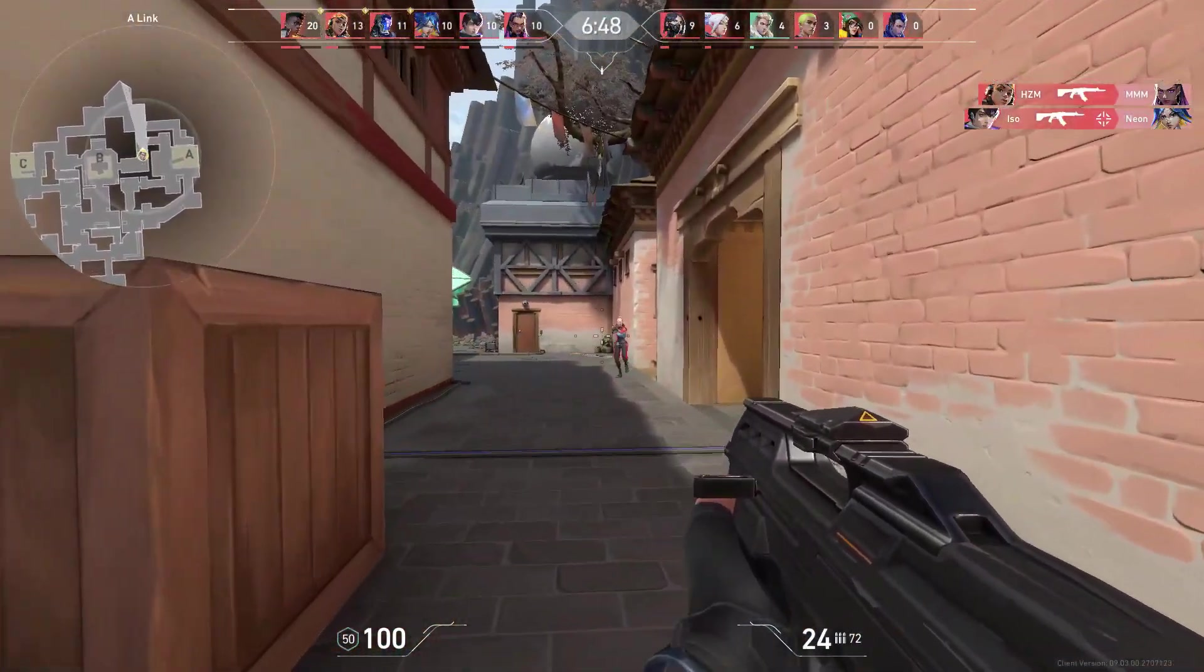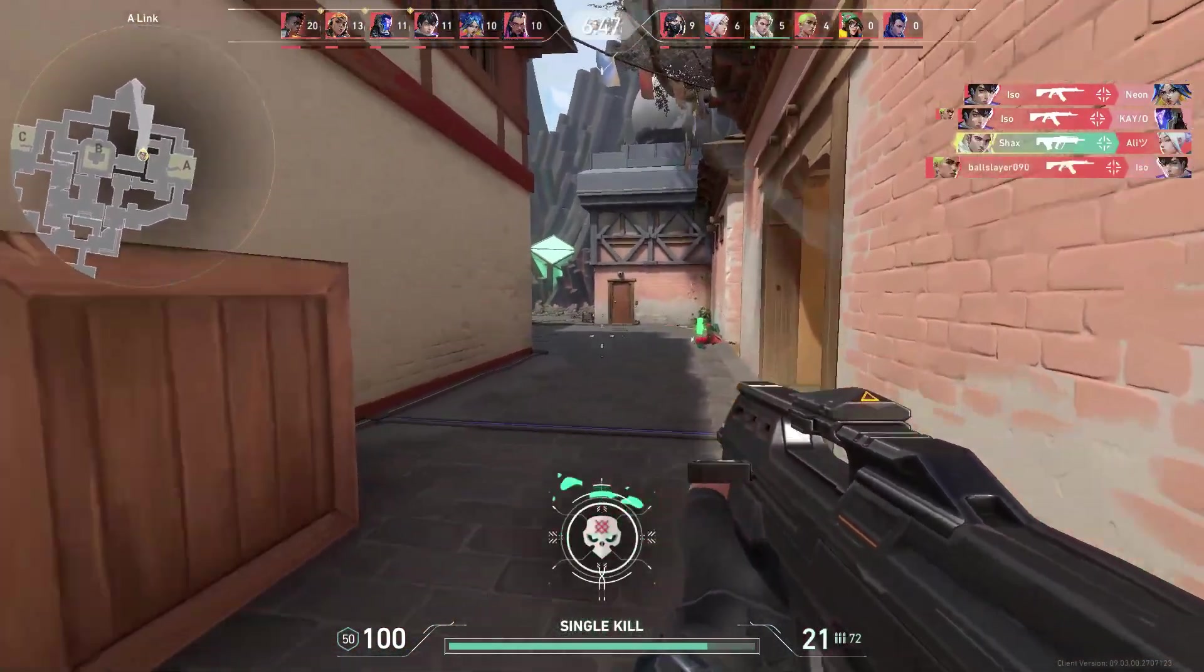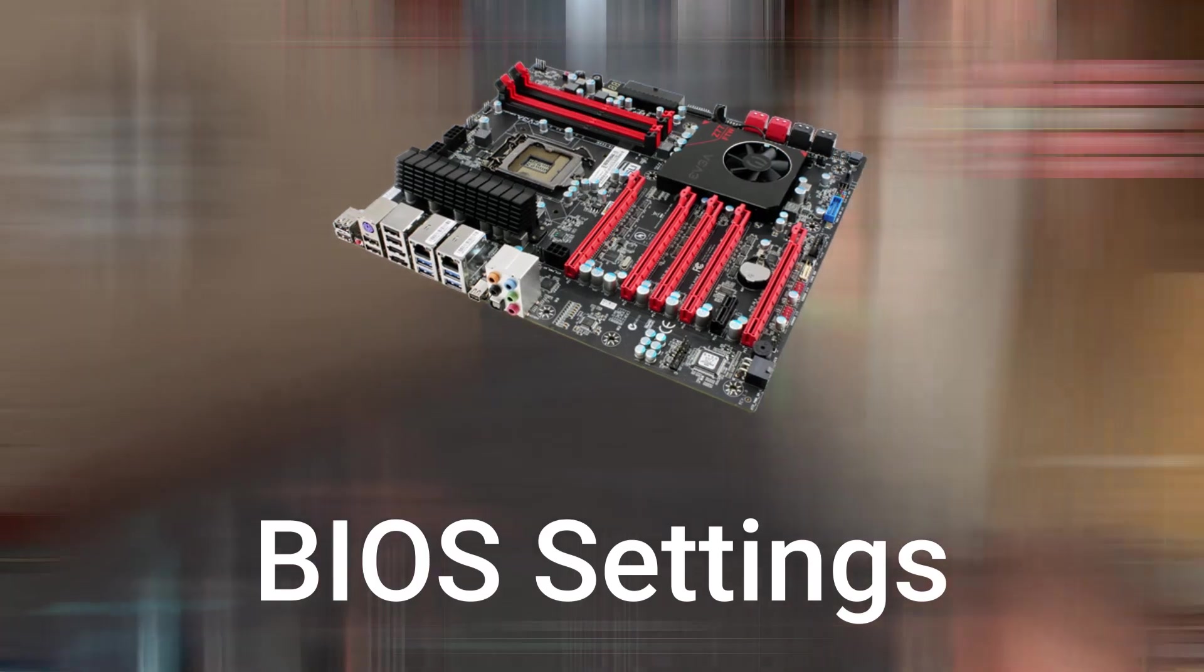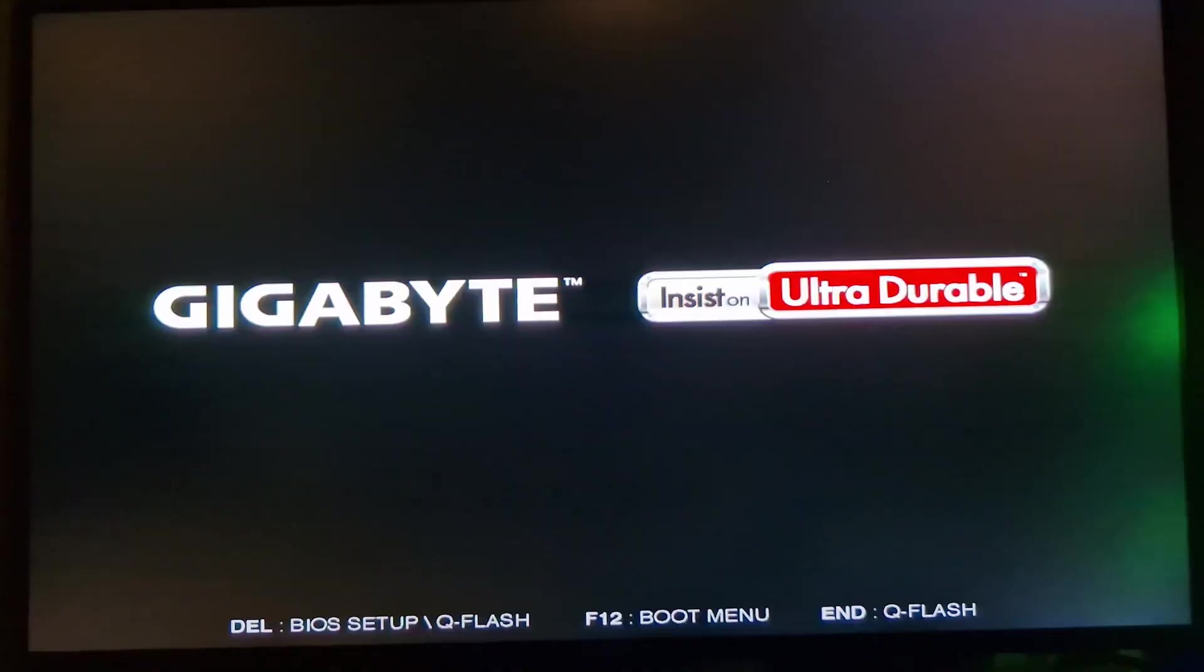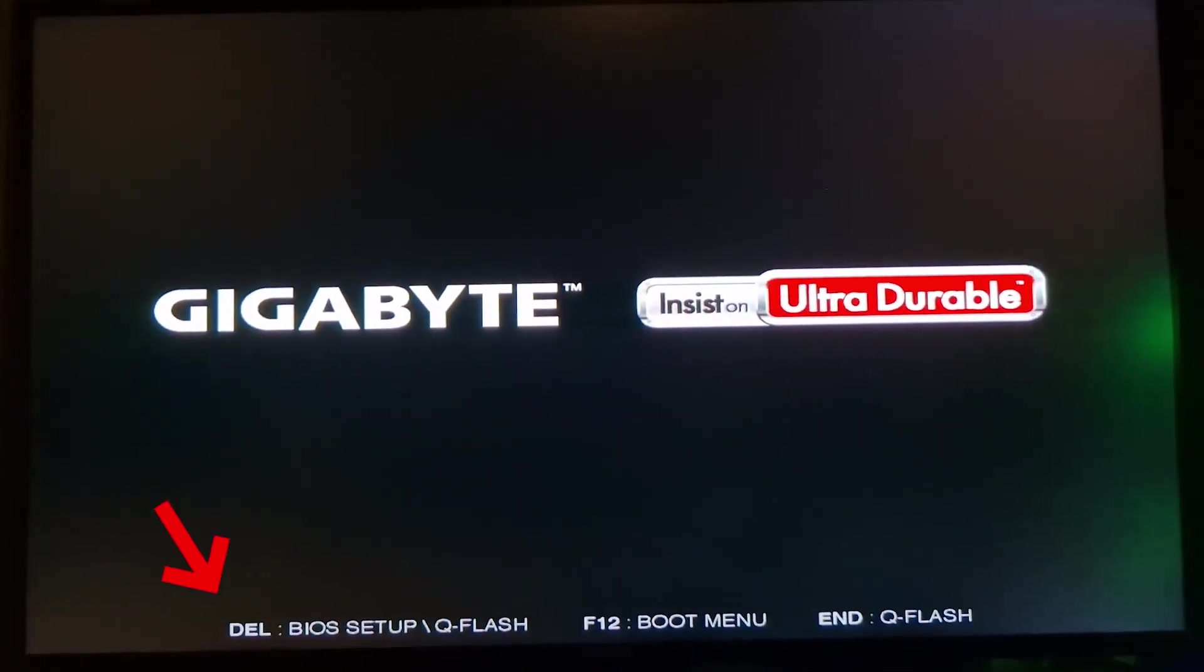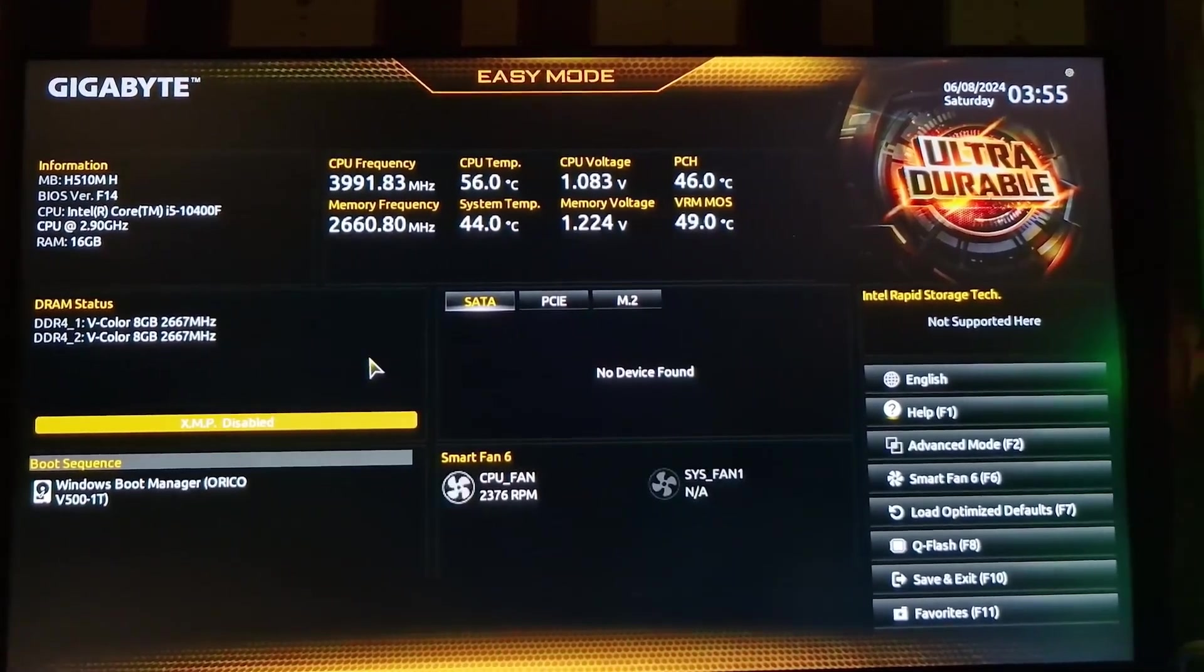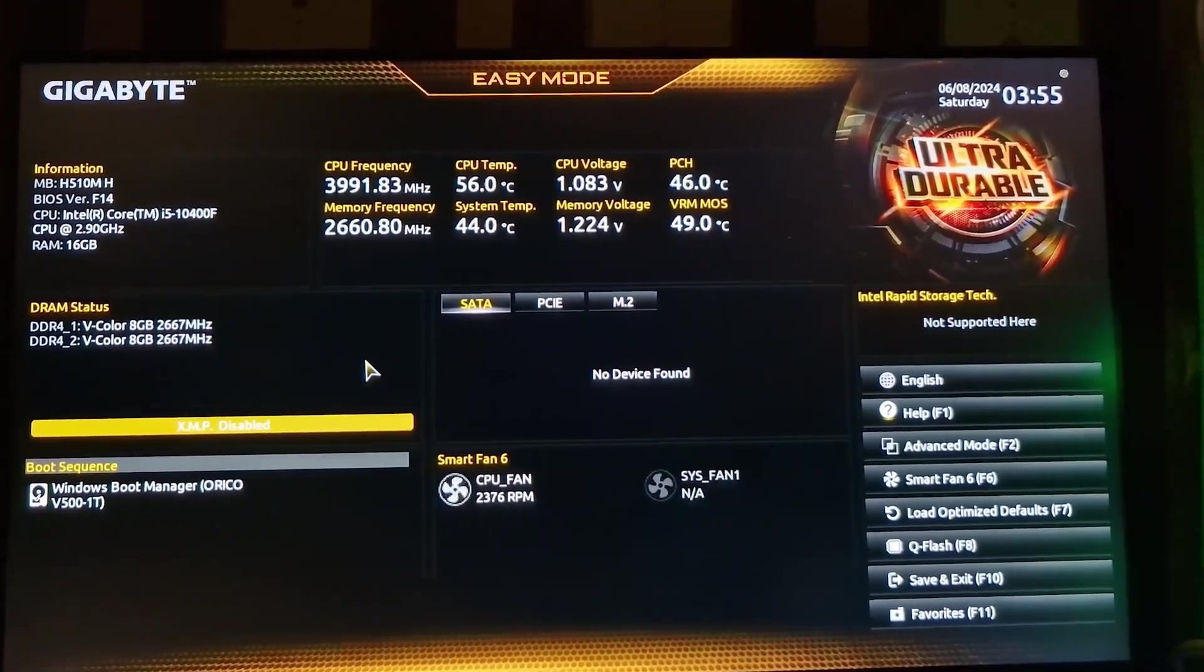For the second step, what you want to do is open up your Motherboard BIOS settings. Restart your PC, and once you're on the startup screen, quickly press the Delete key. And this will bring you into your BIOS.